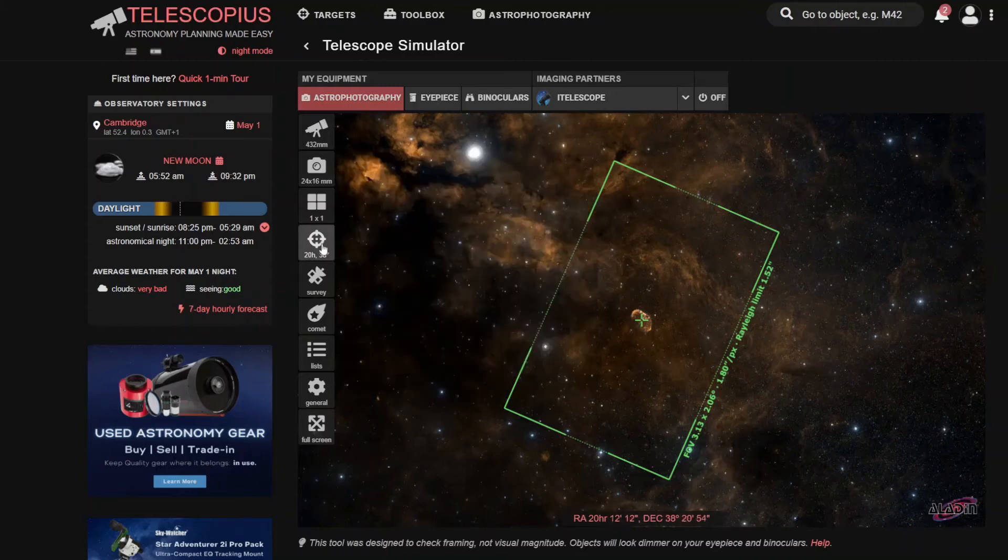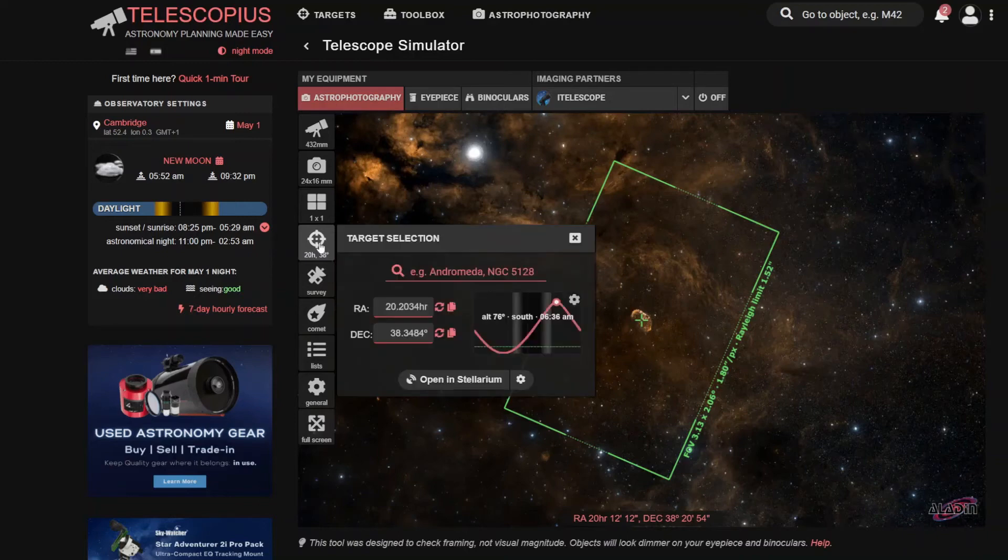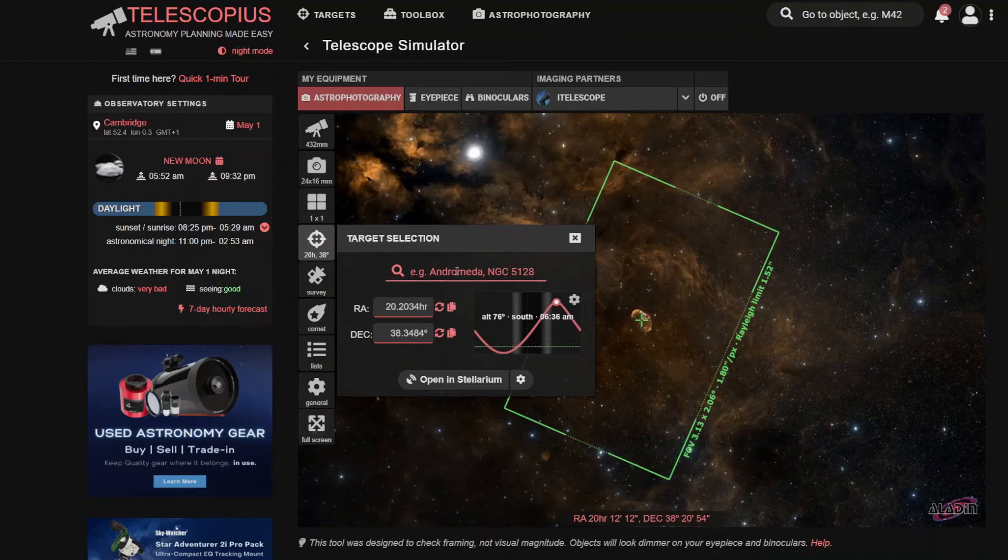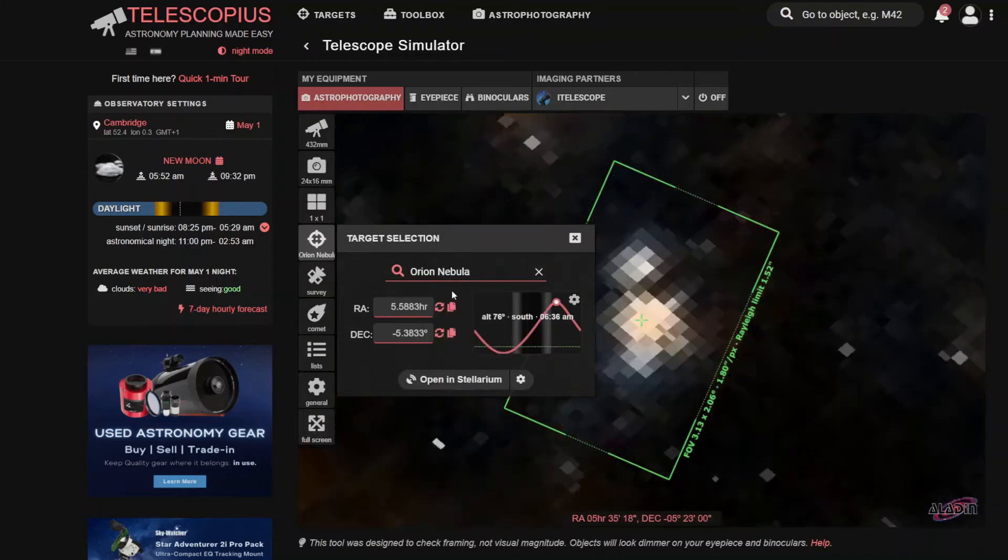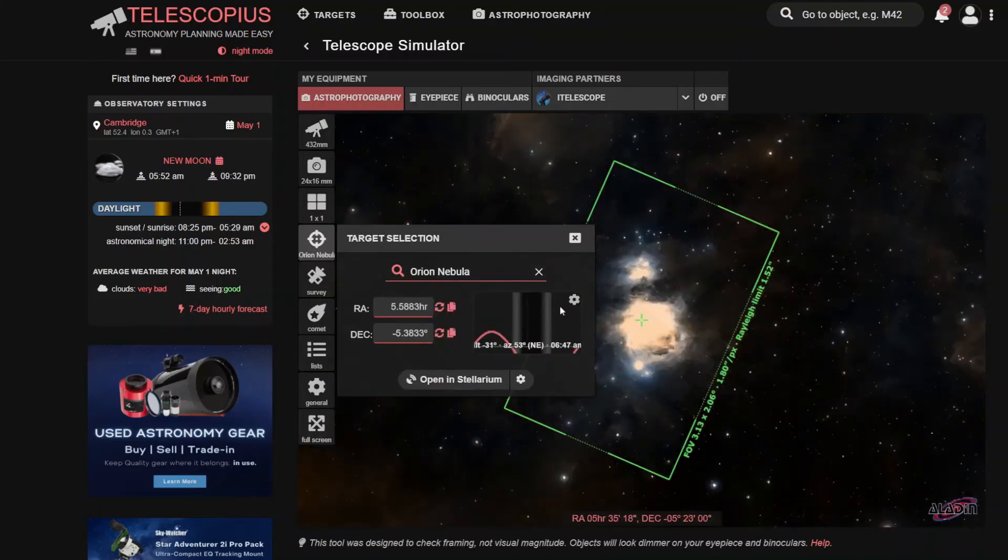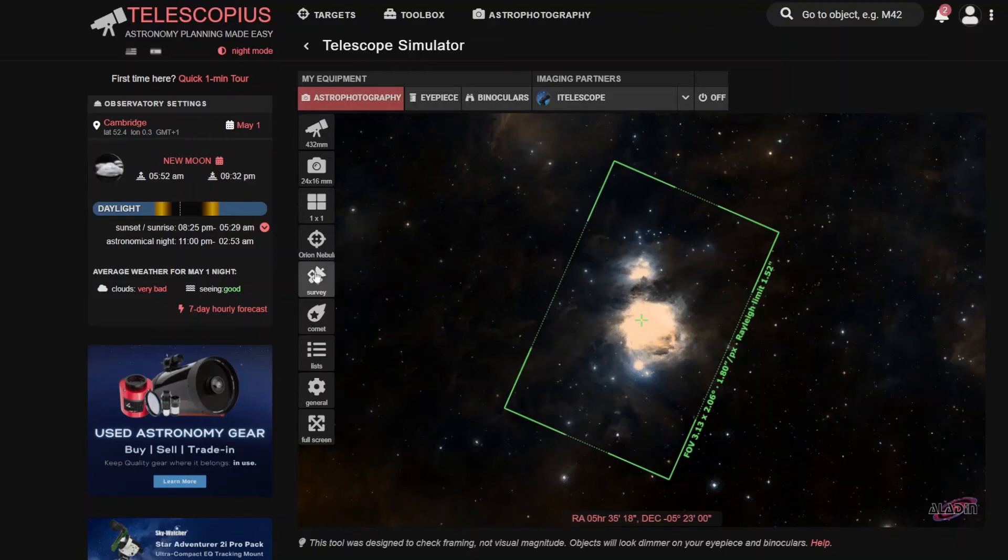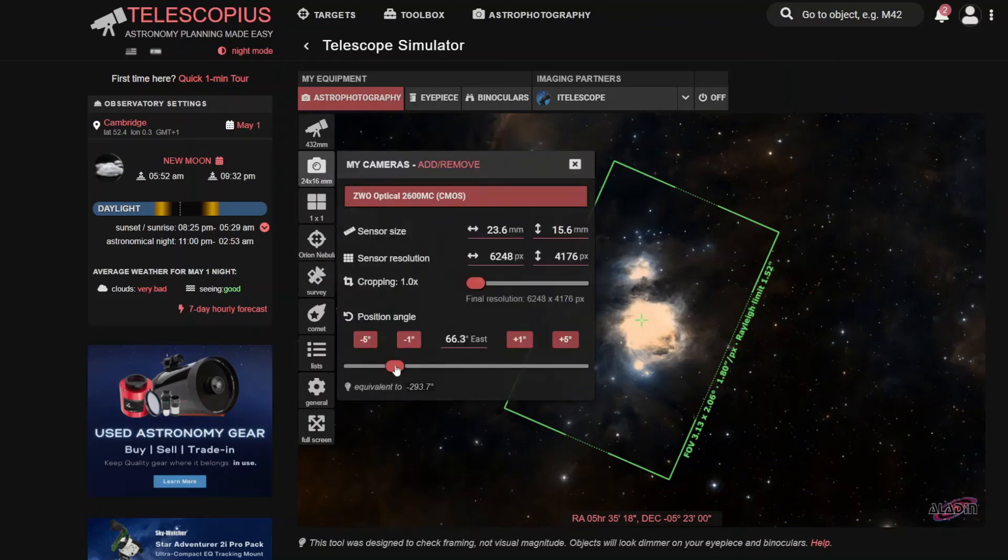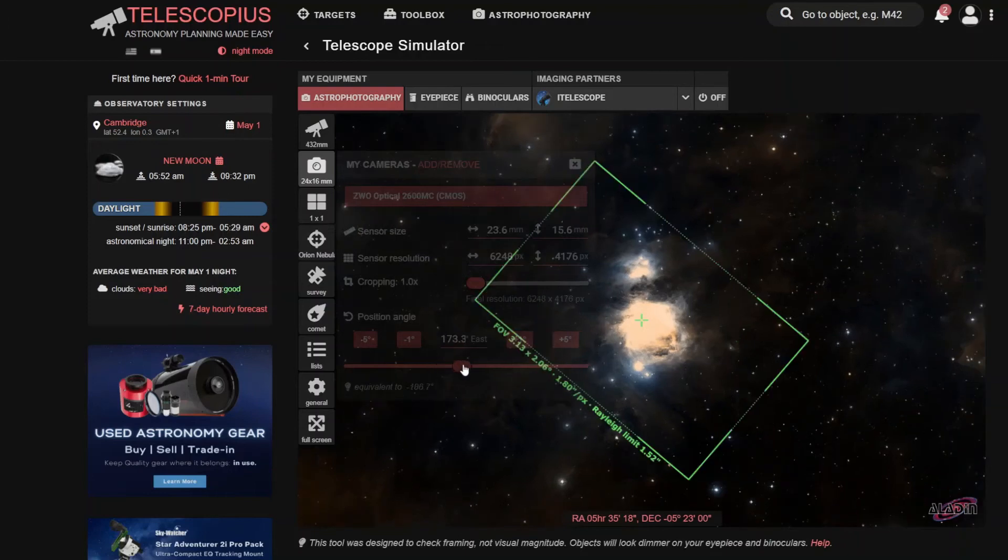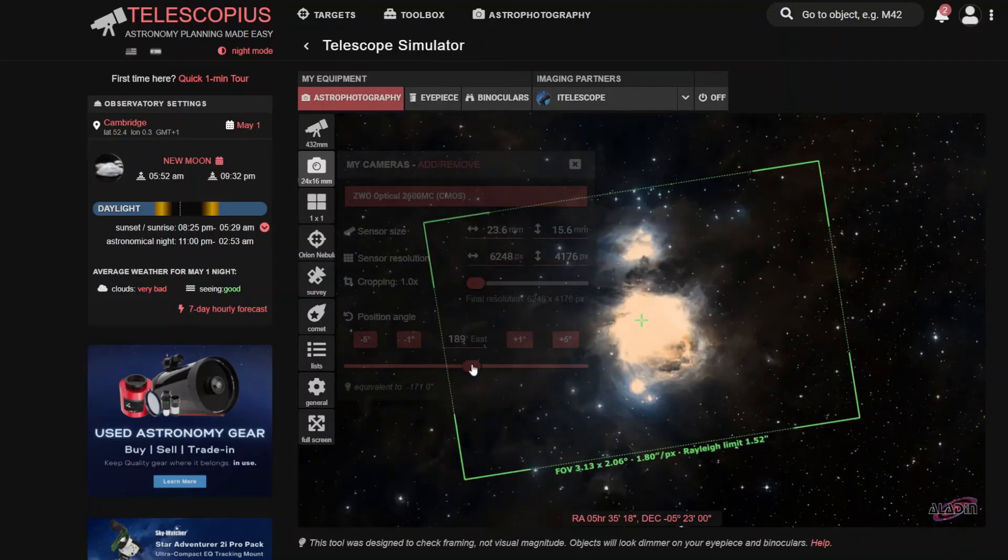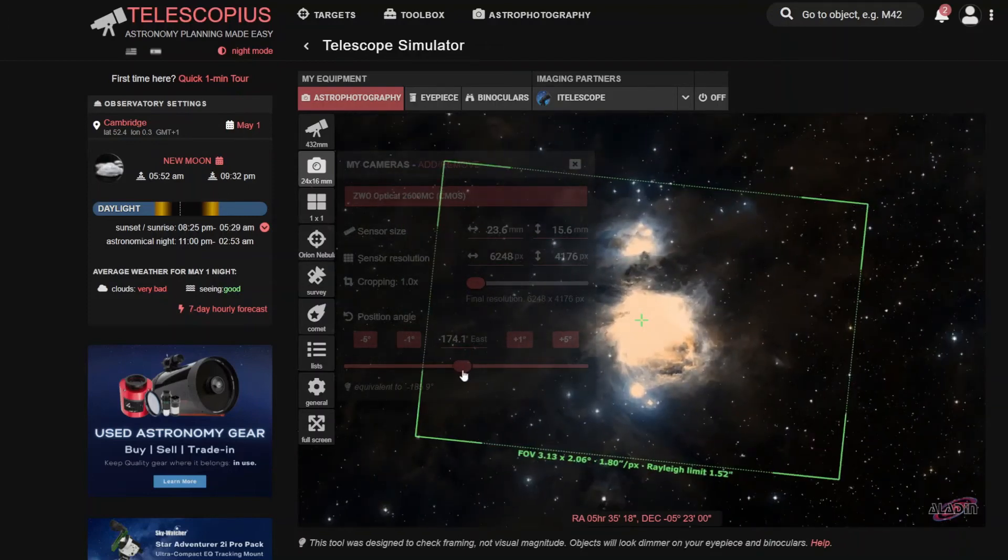So the way you find targets, if you know which target you want to image. So for example, if we take the Orion Nebula, you just type it in here and it will search it for you. And you can then see what the framing is like. If you, for example, want to change the angle of the camera and you prefer it this way around, you can do that.